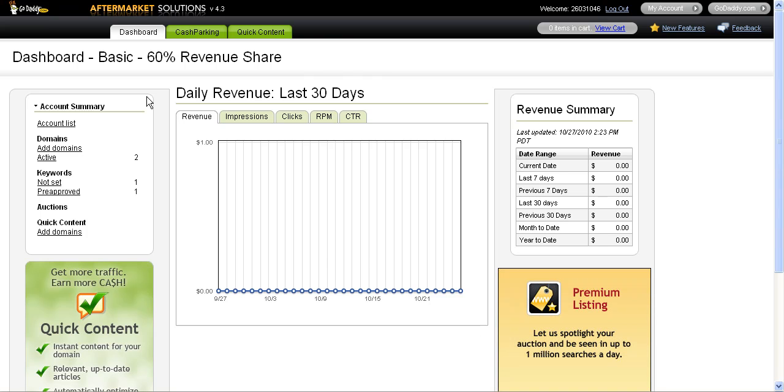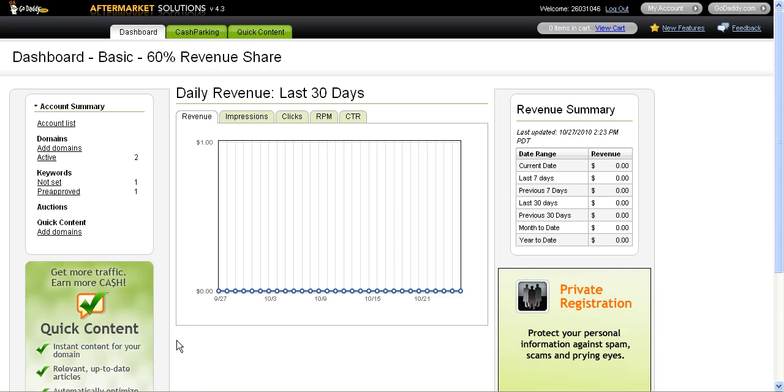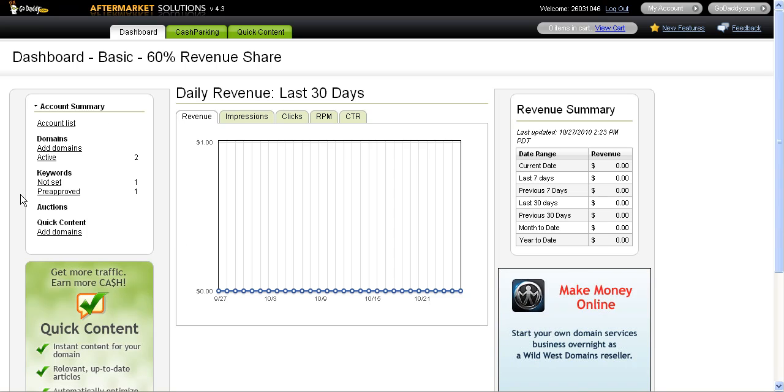Here in the cash parking dashboard, you can see over the last month or so I've made absolutely no money, and the reason is because I had not set any keywords. Over here on the left-hand side, I recently set the keywords for one of the domains and I wanted to save this second one so that I can show you how to set the keywords.